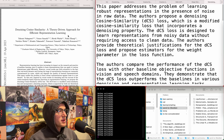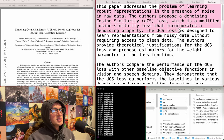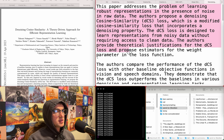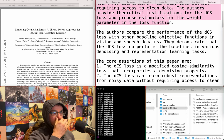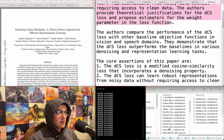Denoising cosine similarity - a theory-driven approach for efficient representation learning. They propose a denoising cosine similarity loss, which is a modified cosine similarity loss that incorporates a denoising property. The DCS loss is designed to learn representations from noisy data without requiring access to clean data. They provide theoretical justification and compare performance with baselines in vision and speech domains, demonstrating it outperforms baselines in various denoising and representation learning tasks. Sounds low-key not relevant, but I think it might be based on the title.